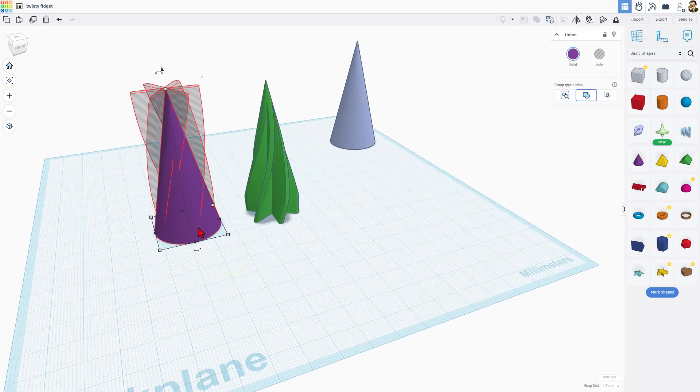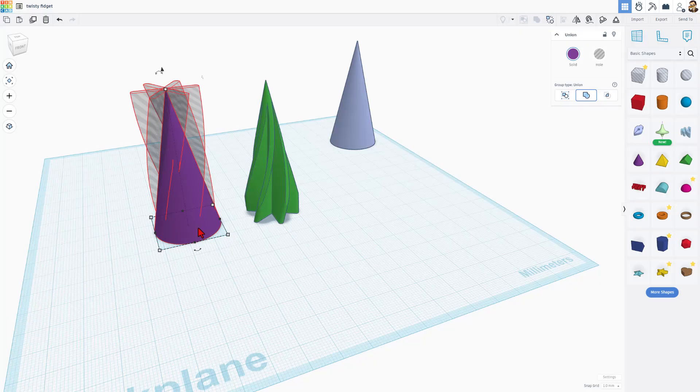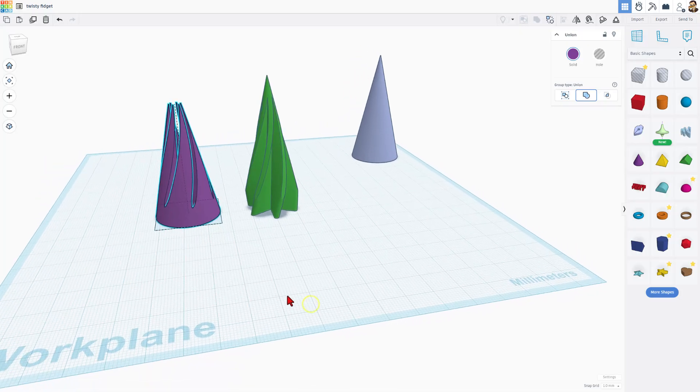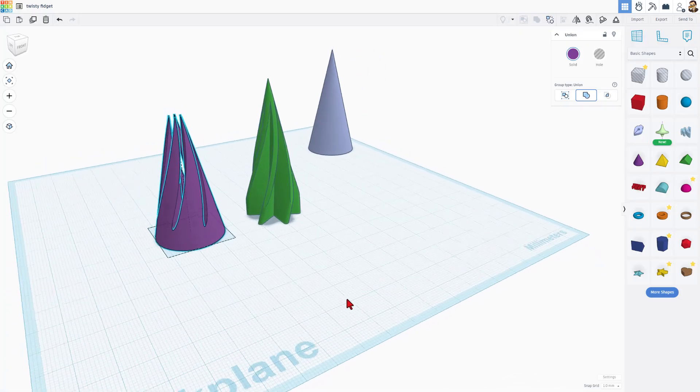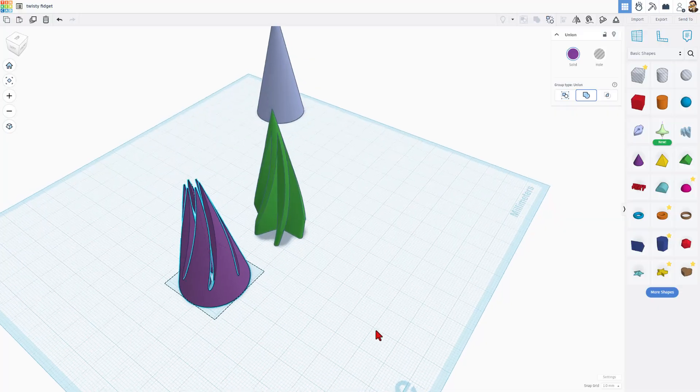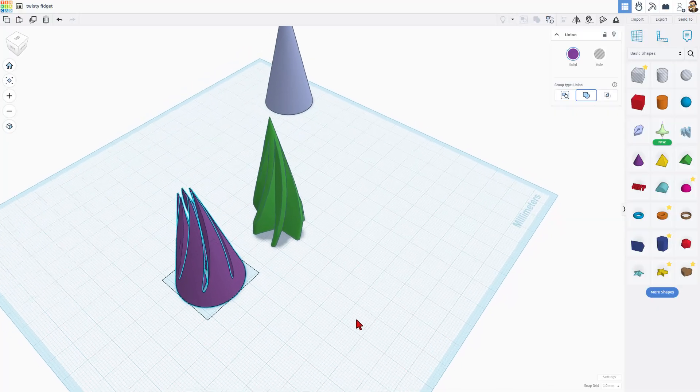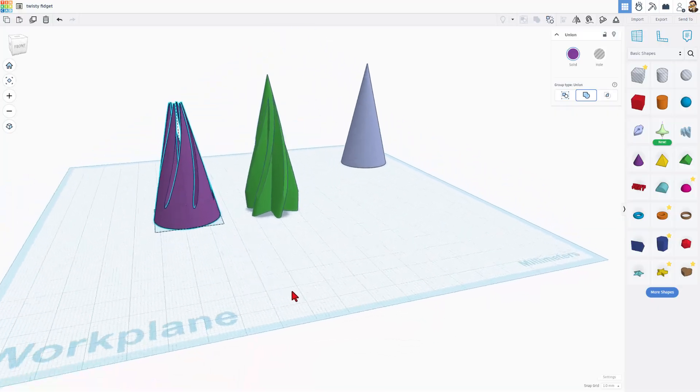When you do control G to union group, you do need to wait because of course this is complex, but bang, there is your ready to print pass through fidget. How cool is that?